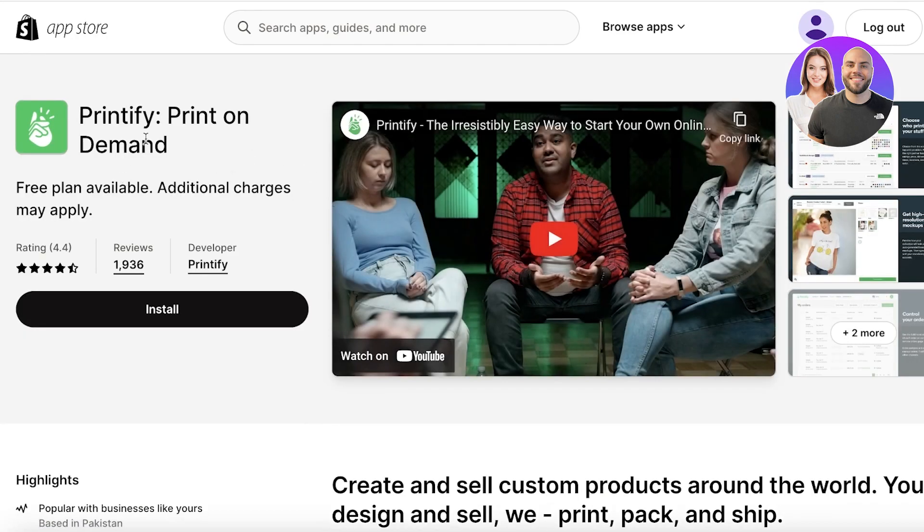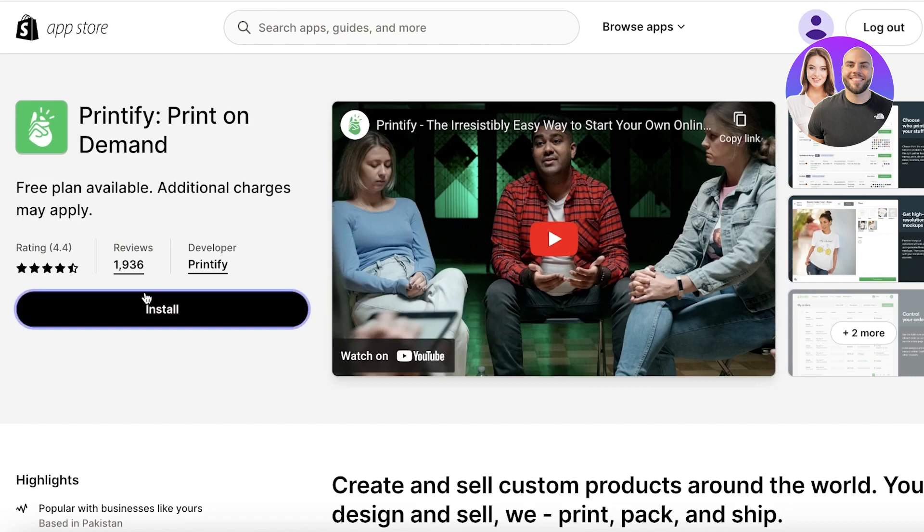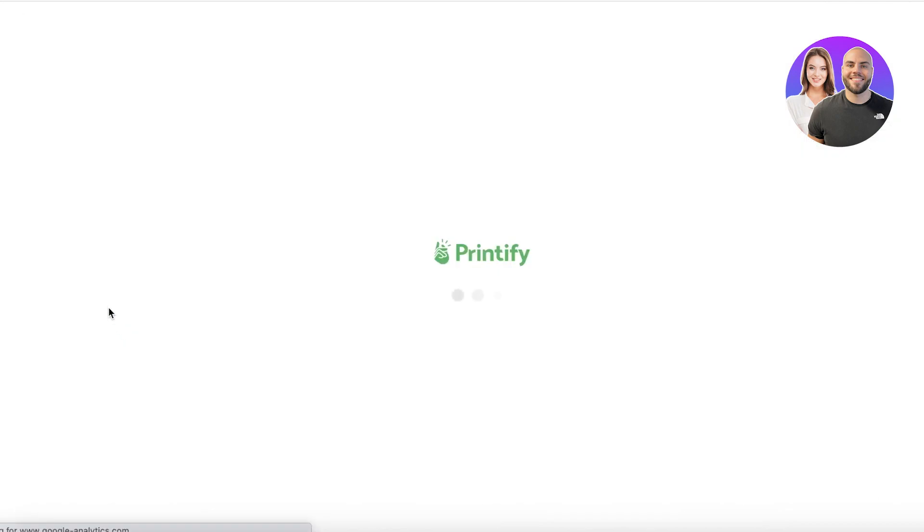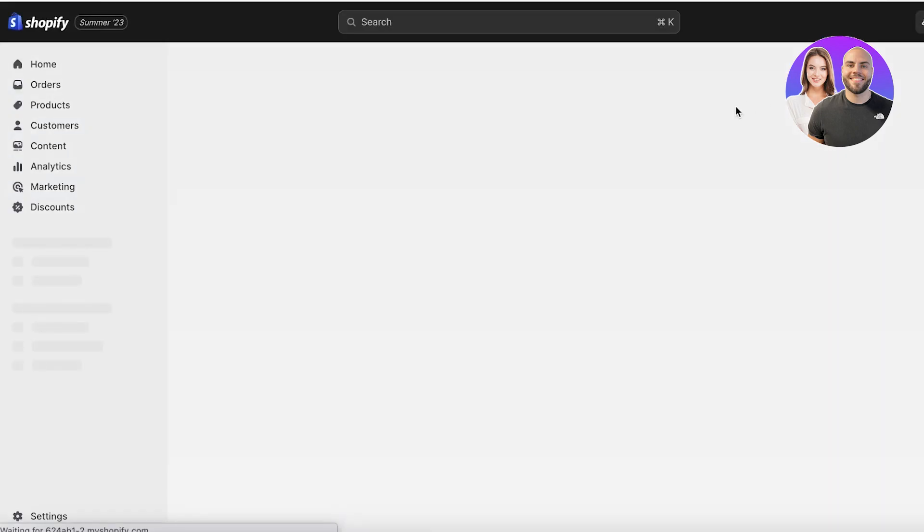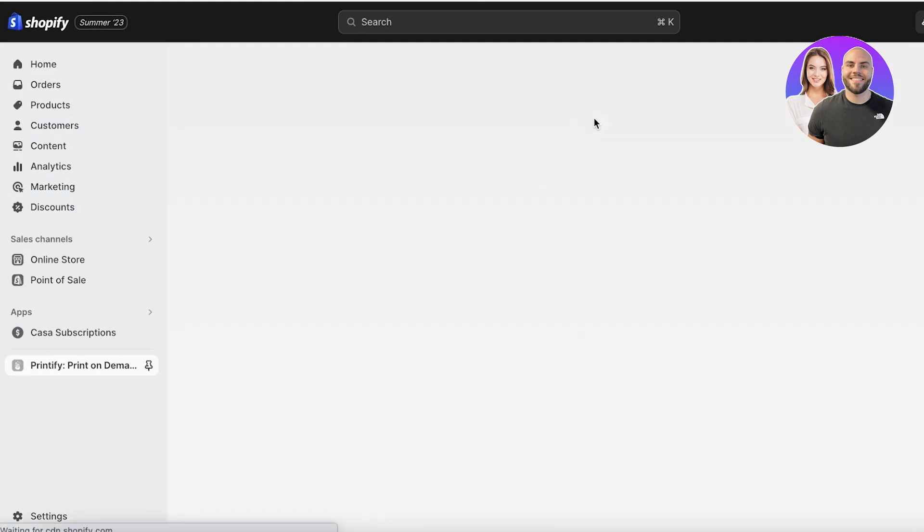Once you search for Printify, you just want to click on Printify print on demand and they have a free plan available which you can natively integrate with Shopify. So you want to click on install over here and once you click on install we're just going to wait for this to be completed. Now once you reach this screen you just want to complete the installation of the Printify application.